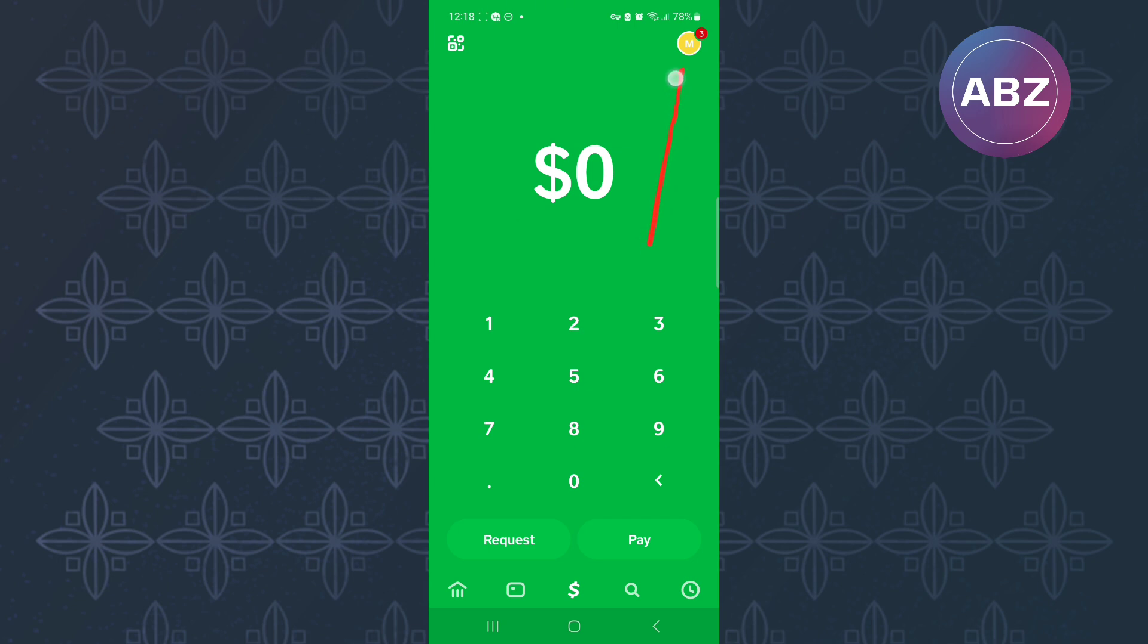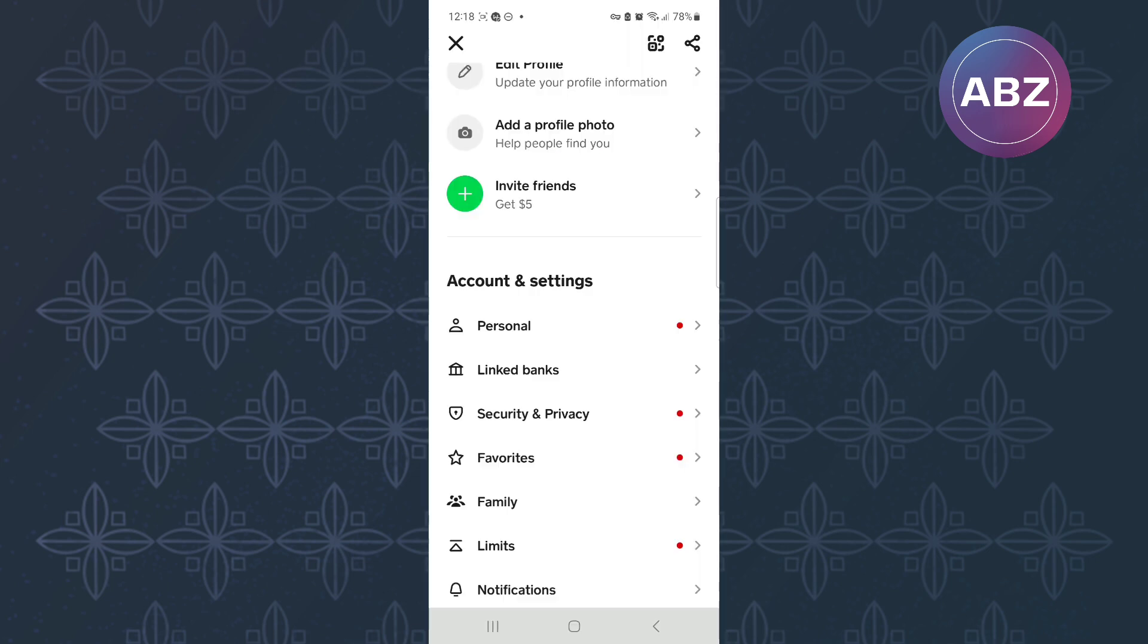From there, proceed and tap on the profile icon at the top right corner of the screen. This will take you to the profile section of your Cash App account.